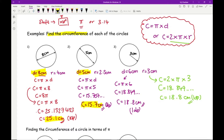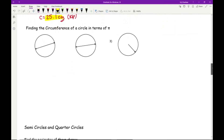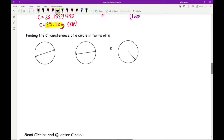To check the validity of your answer, look at the diameter: is the answer roughly three times bigger than the diameter? Yes — 3 × 6 = 18. The next set of questions tends to appear on the non-calculator paper, when you're asked to work out the circumference leaving your answer in terms of pi.